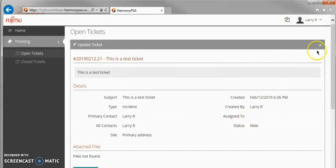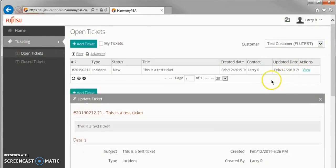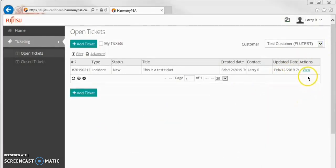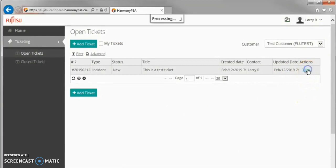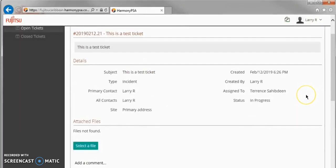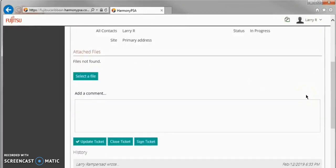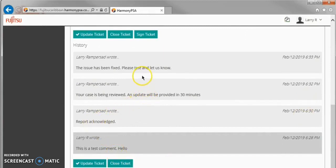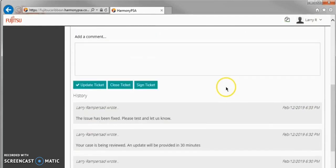Over the course of the ticket lifecycle, there will be several updates from the Service Desk and the Customer. You will receive email notifications any time an update is posted to your ticket. For this demonstration, we have accelerated the process by adding multiple comments from the Service Desk team. These can be reviewed and responded to.